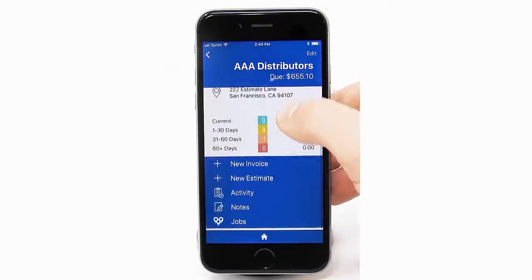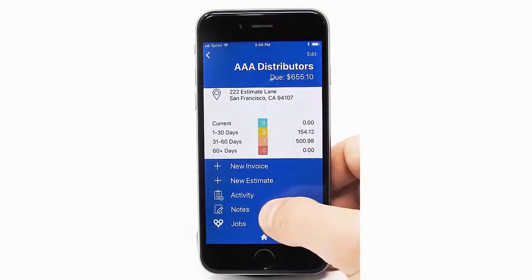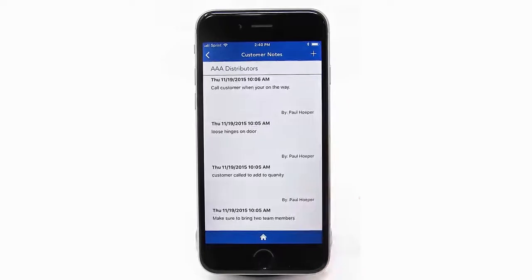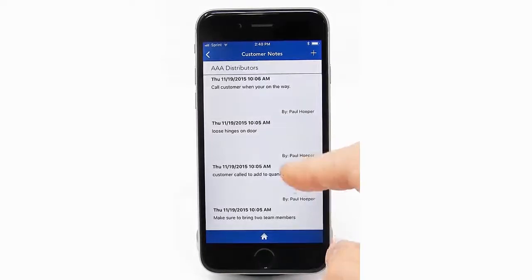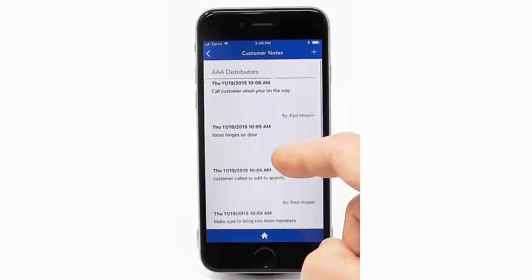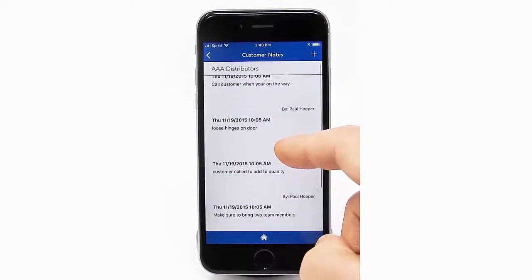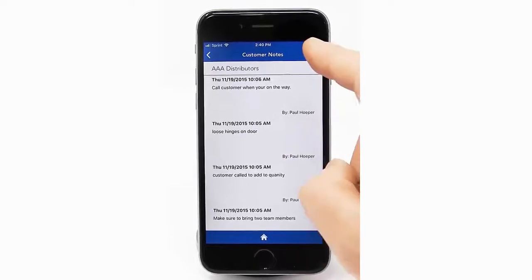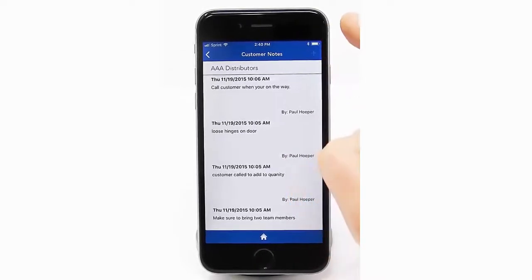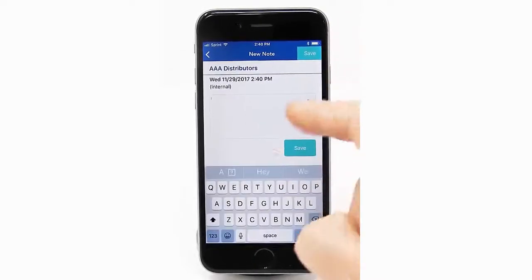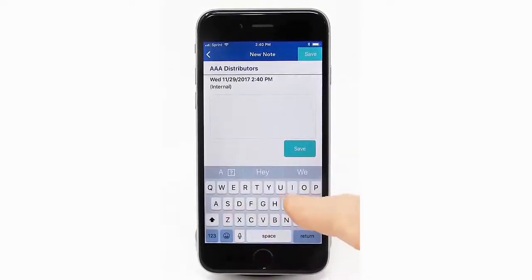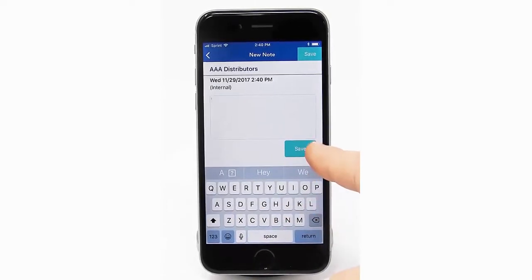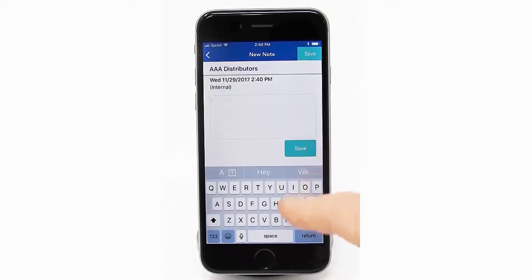Scroll down and tap on Notes. This will display all existing notes put in by any team member. To add a new note, tap the plus button in the upper right. Then type in your note and hit save.